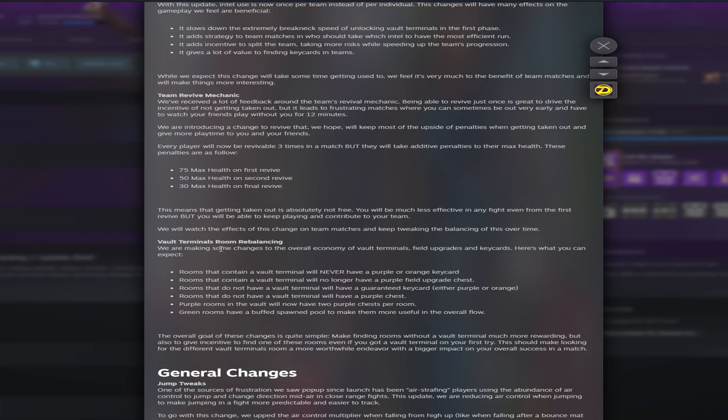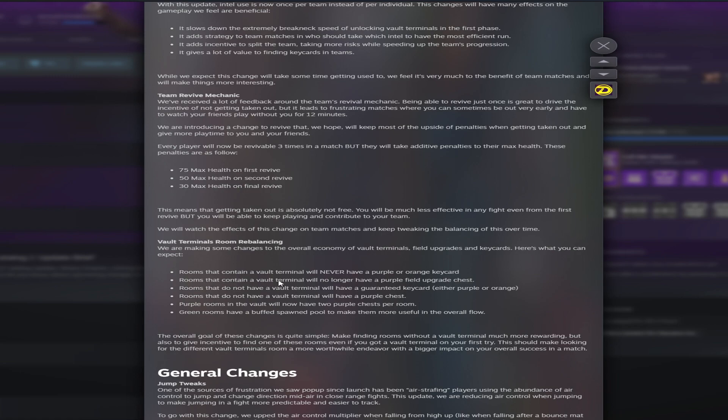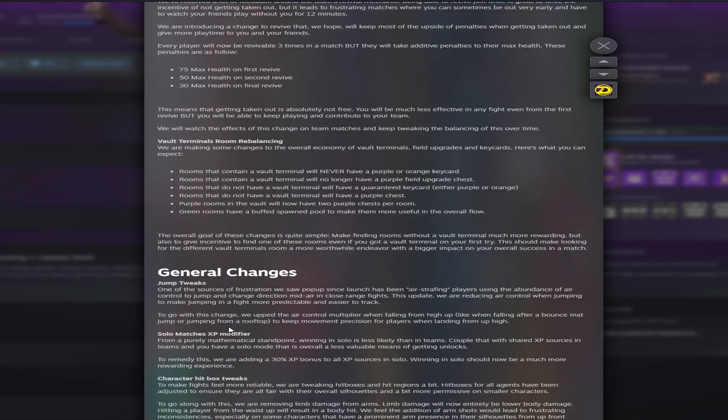Next we have the vault terminals room rebalancing. That's a mouthful. We are taking changes overall economy on the terminals, field upgrades, and key cards. Here's what you can expect. I think these changes will be pretty important and a good change as people won't be just speeding through. But let's see what they are. Rooms that contain a vault terminal will never have a purple or orange key card. Rooms that contain a vault terminal will no longer have a purple field upgrade chest. Rooms that do not have a vault terminal will have a guaranteed key card, either purple or orange. Rooms that do not have a vault terminal will have a purple chest. Purple rooms in the vault will now have two chests per room. Green rooms have a buff spawn pool to make them more useful in the overall flow. As they say here, the overall goal of these changes is quite simple: making finding rooms without a vault terminal much more rewarding.